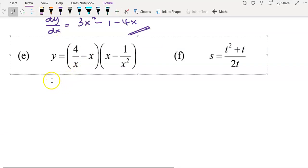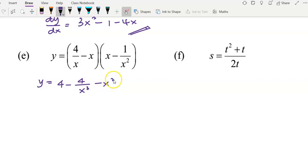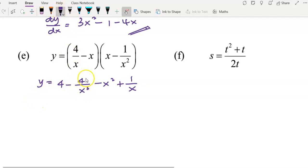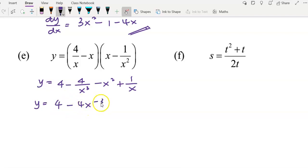For example E, again I expand first before differentiating. 4 over x multiplied by x gives 4; 4 over x multiplied by negative 1 over x squared gives negative 4 over x cubed; negative x multiplied by x gives negative x squared; negative x multiplied by negative 1 over x squared — one x cancels — gives positive 1 over x. Rewrite: negative 4 over x cubed becomes 4x to the power of negative 3, and 1 over x becomes x to the power of negative 1. So we have 4 minus 4x to the power of negative 3 minus x squared plus x to the power of negative 1.